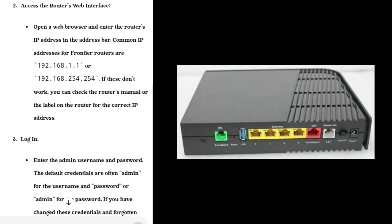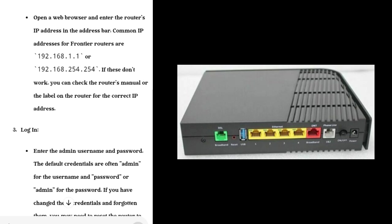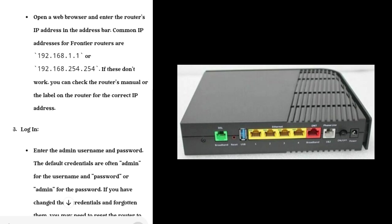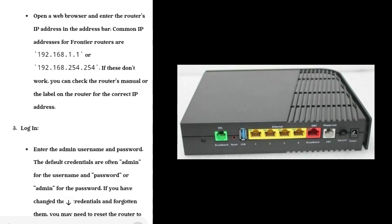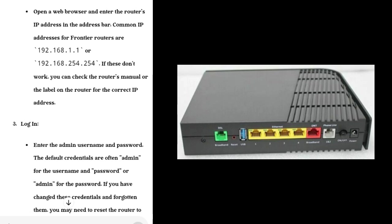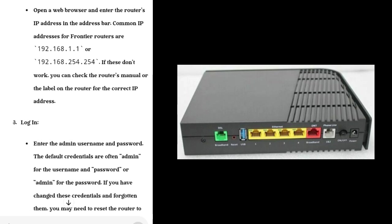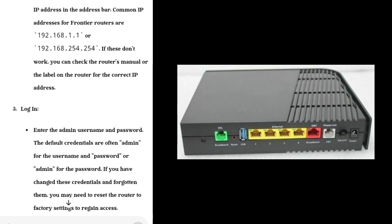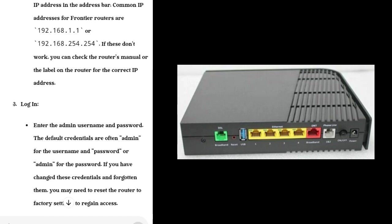Step 1: Connect to the Router. Connect your computer to the Frontier router using an Ethernet cable or Wi-Fi.